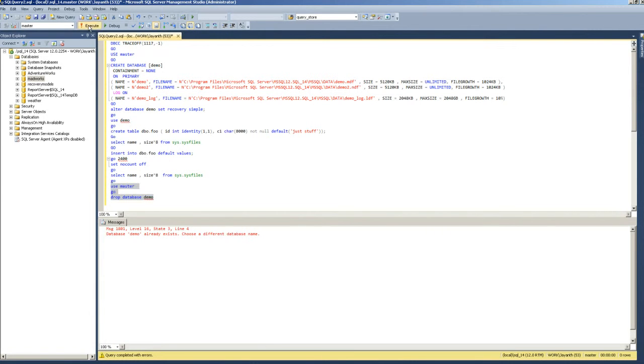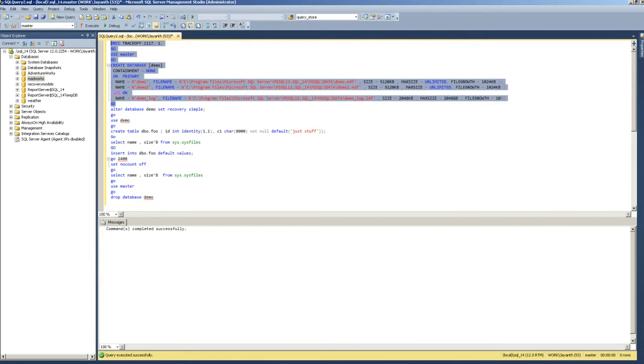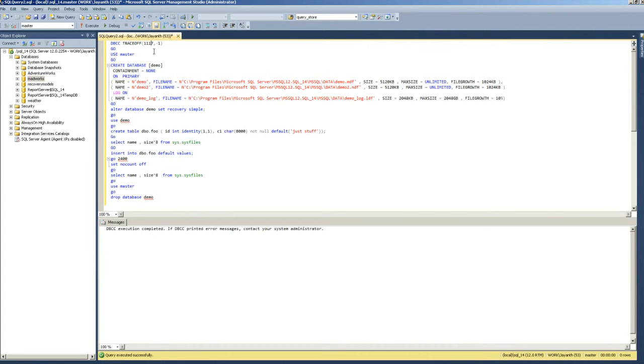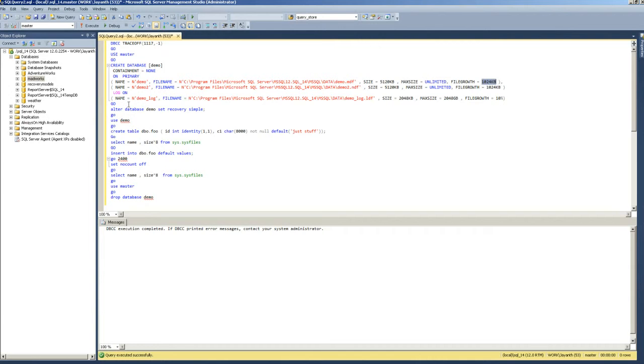The trace flag is off and I've created a database, but you'll see that my file growth is one megabyte compared to yours which was actually five megabyte.